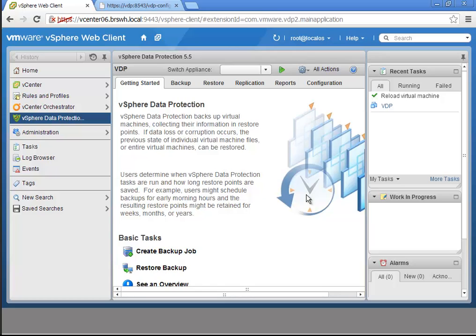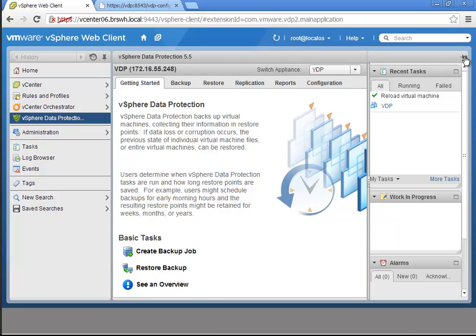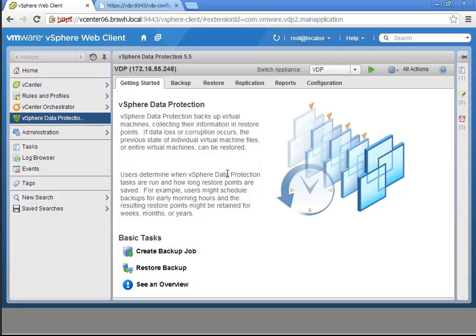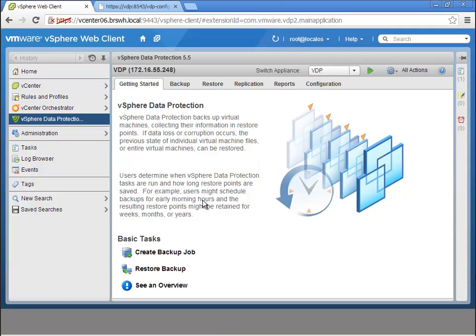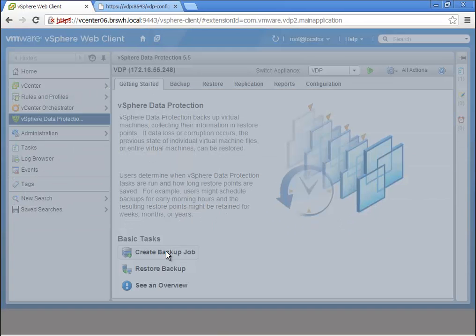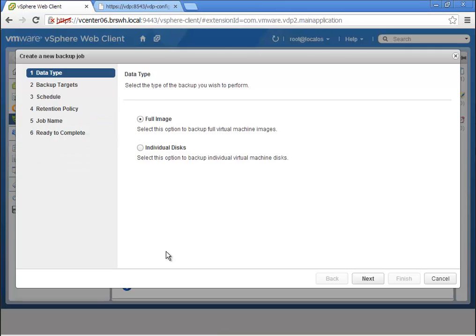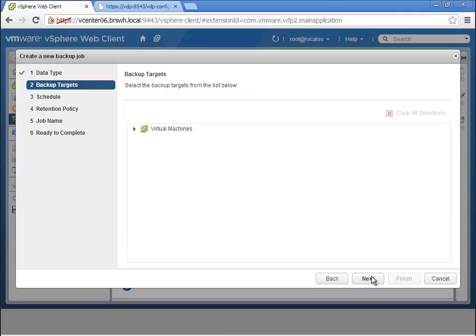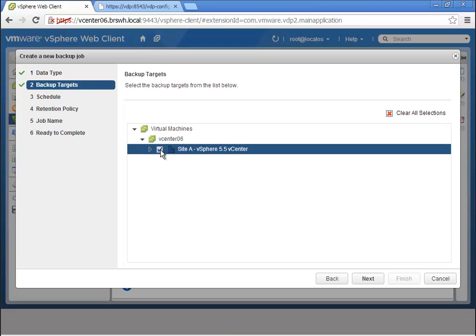VDP includes several versions. VDP is included for free in all vSphere releases, and there's a licensable VDP Advanced. This is a demonstration of how simple and easy it is to create backups using VDP, the free and native backup capabilities included in vSphere 5.5.